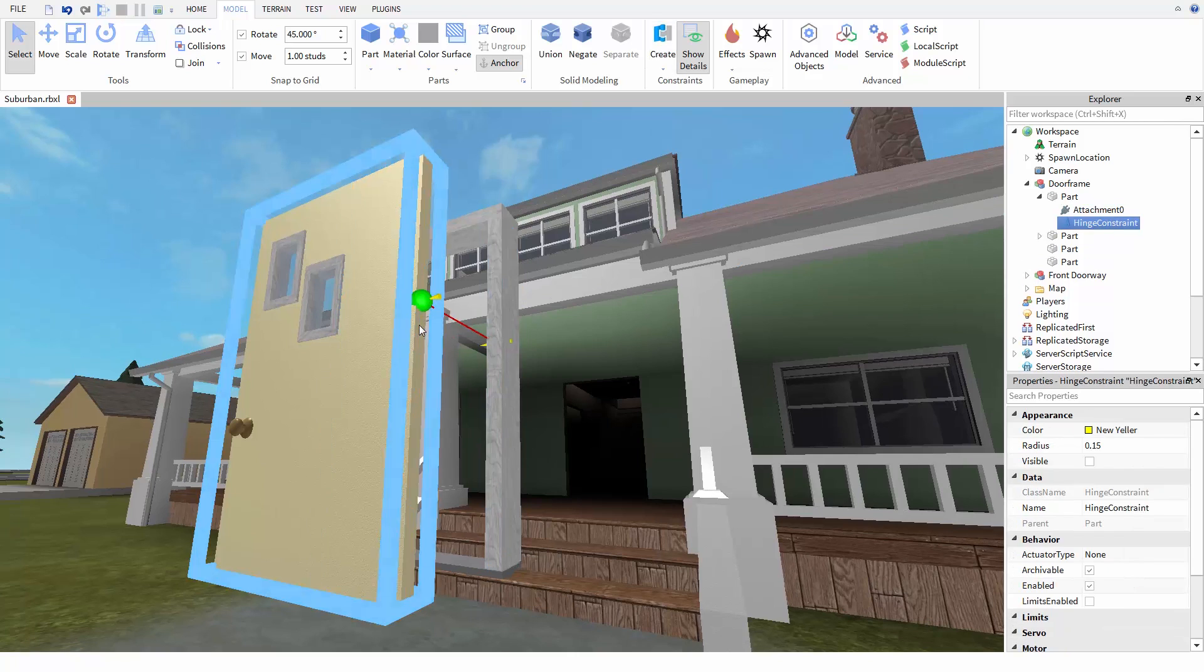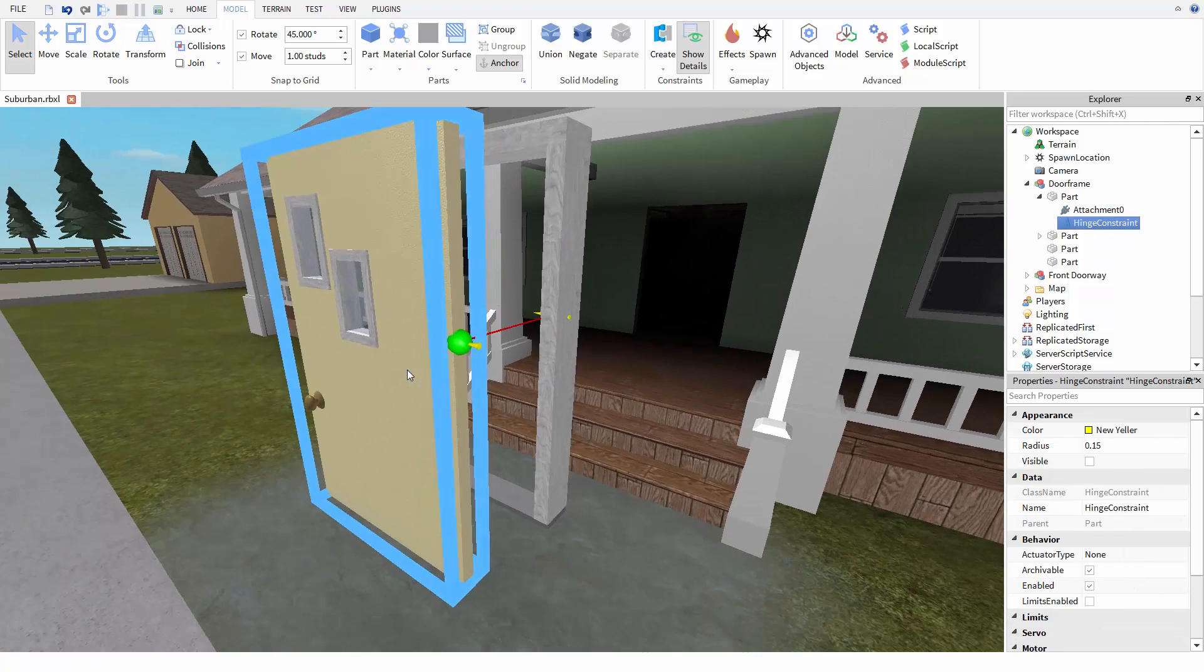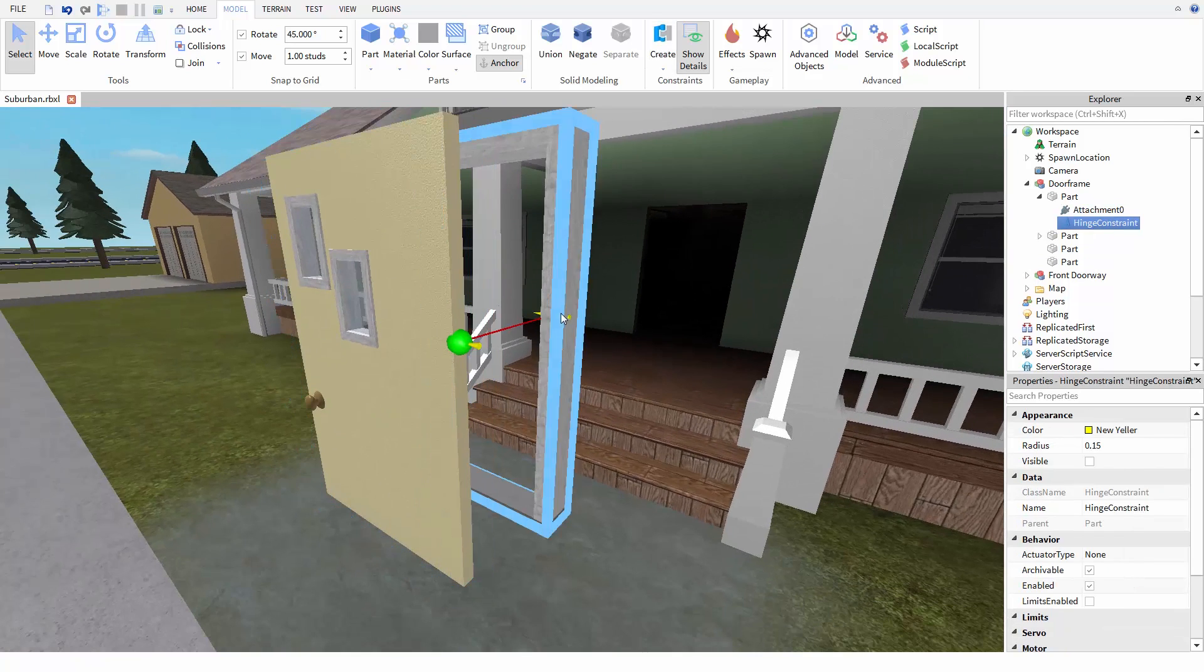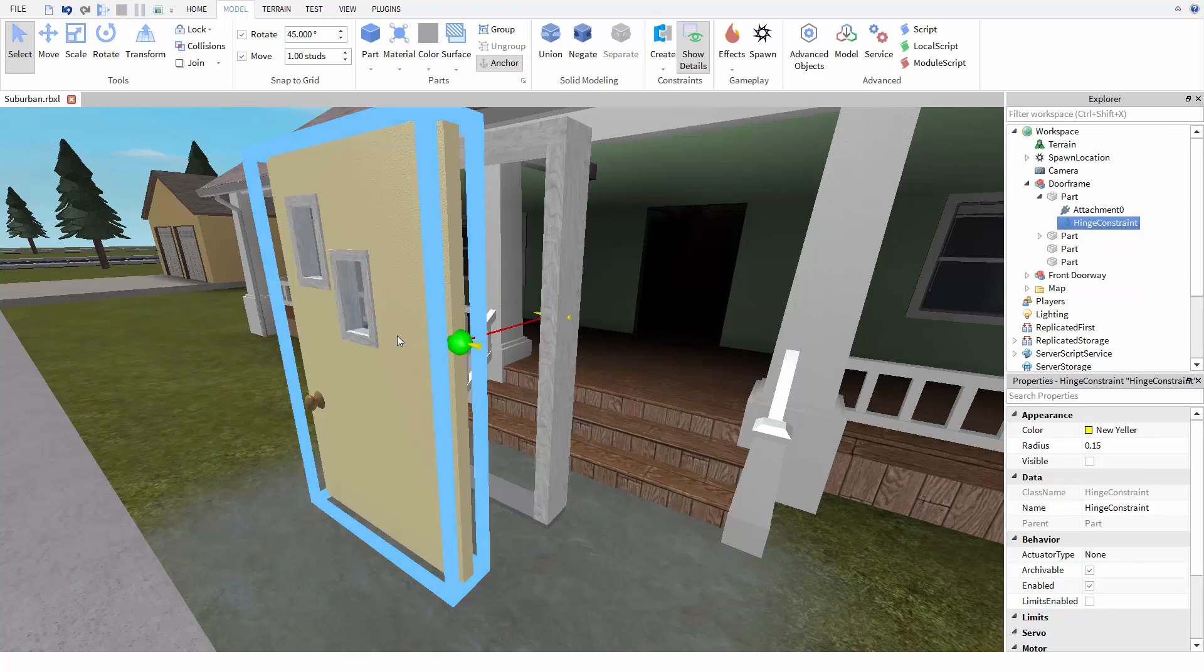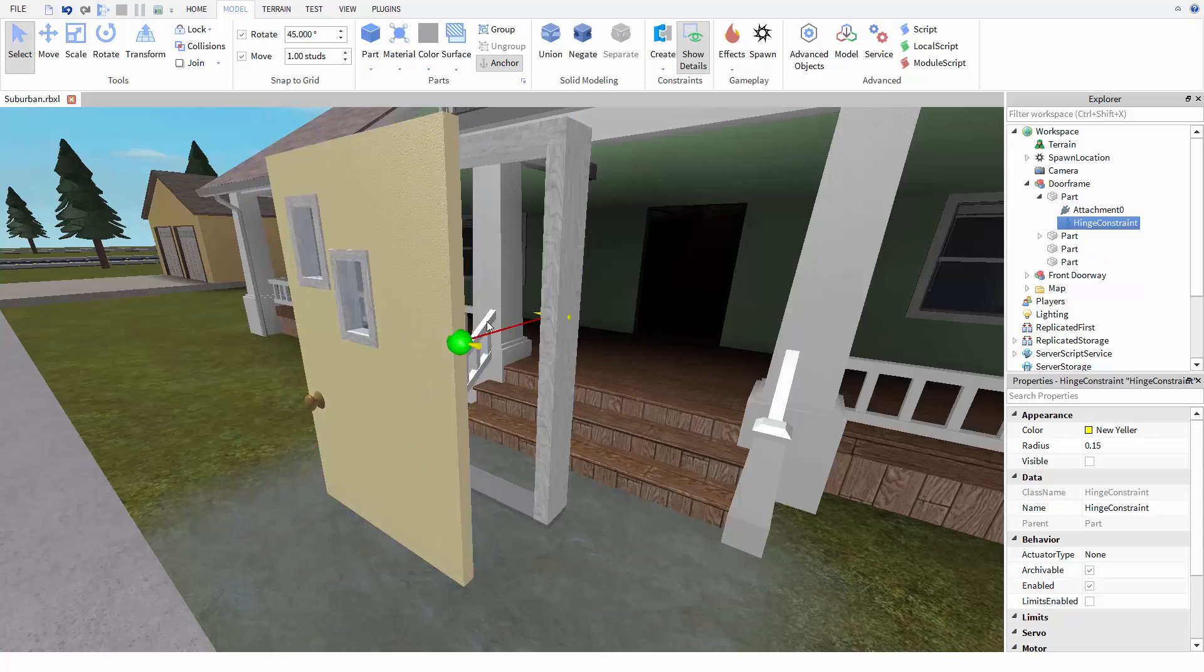Now, like before, this will create two attachments and a hinge constraint connecting them. But right now, this door won't work the way we want to.